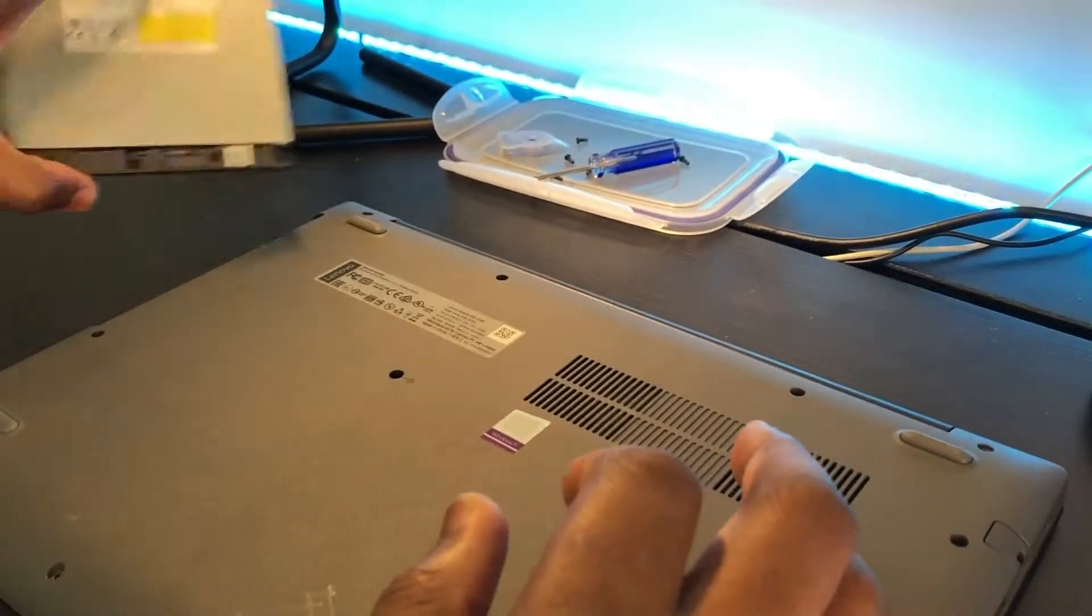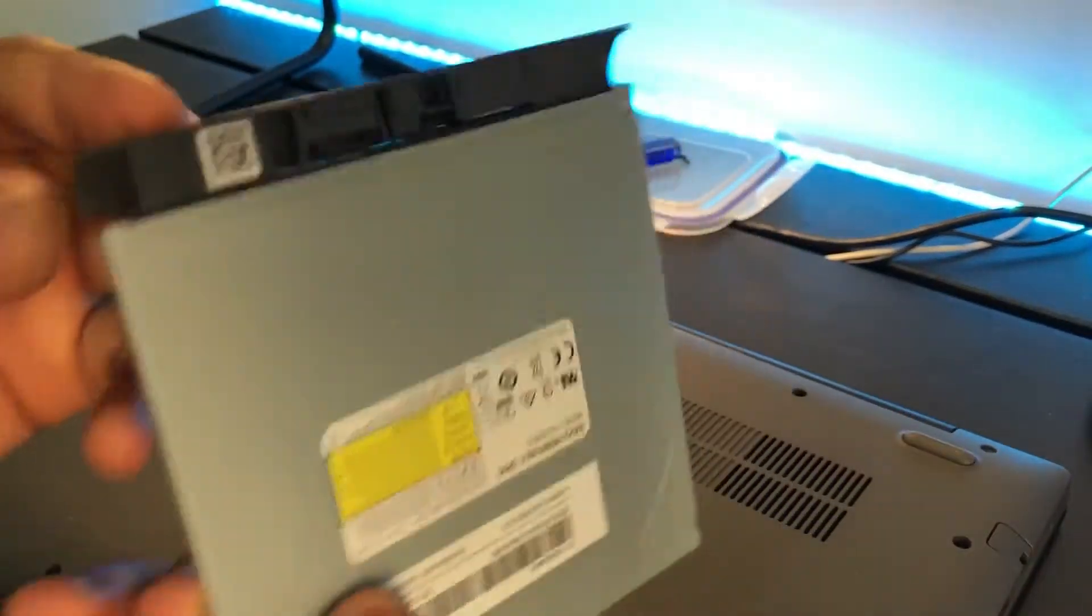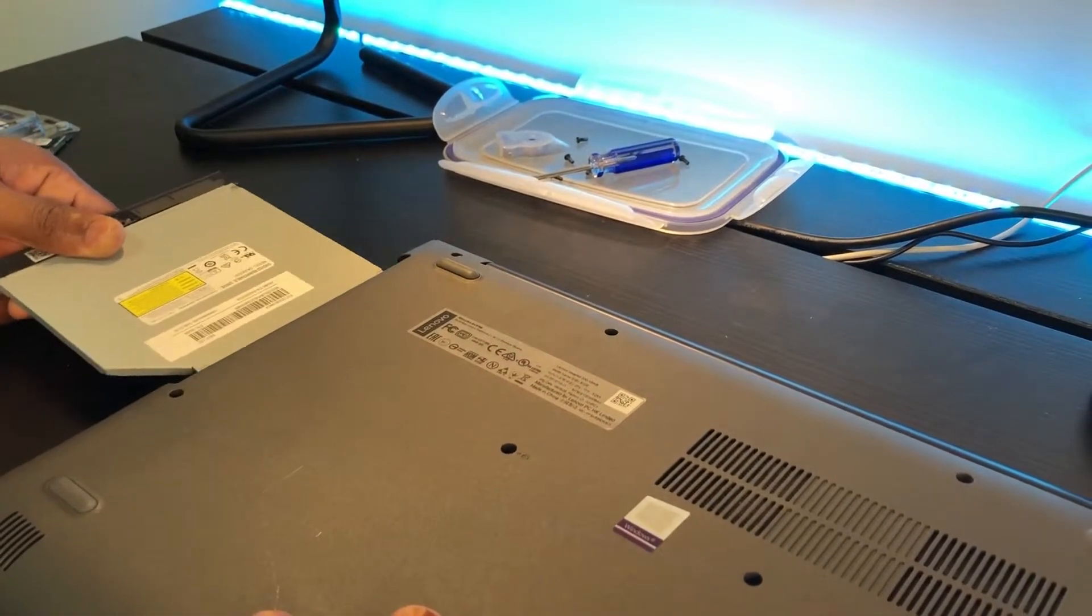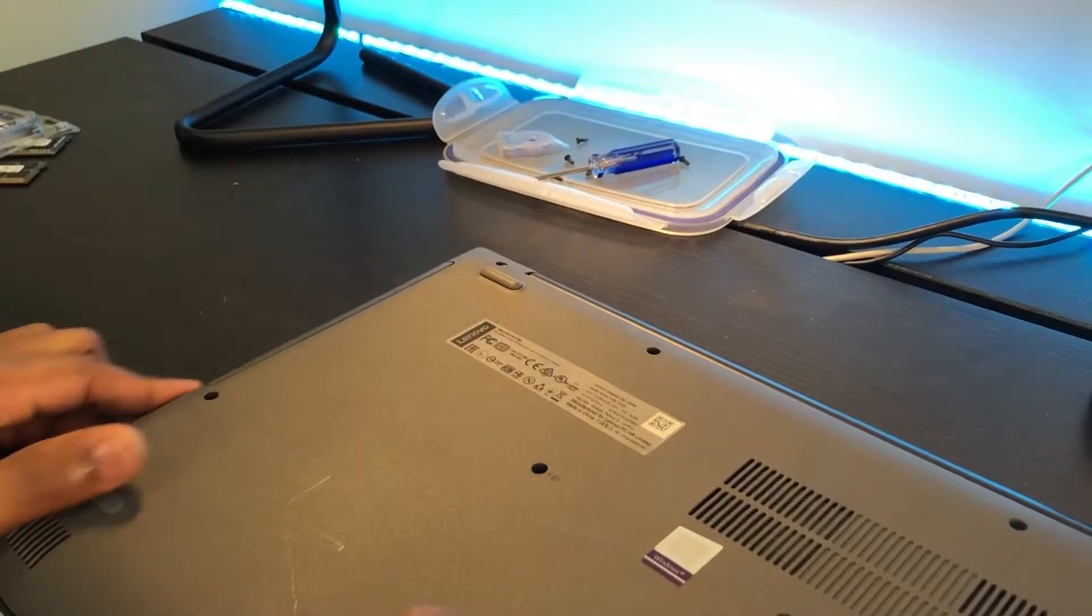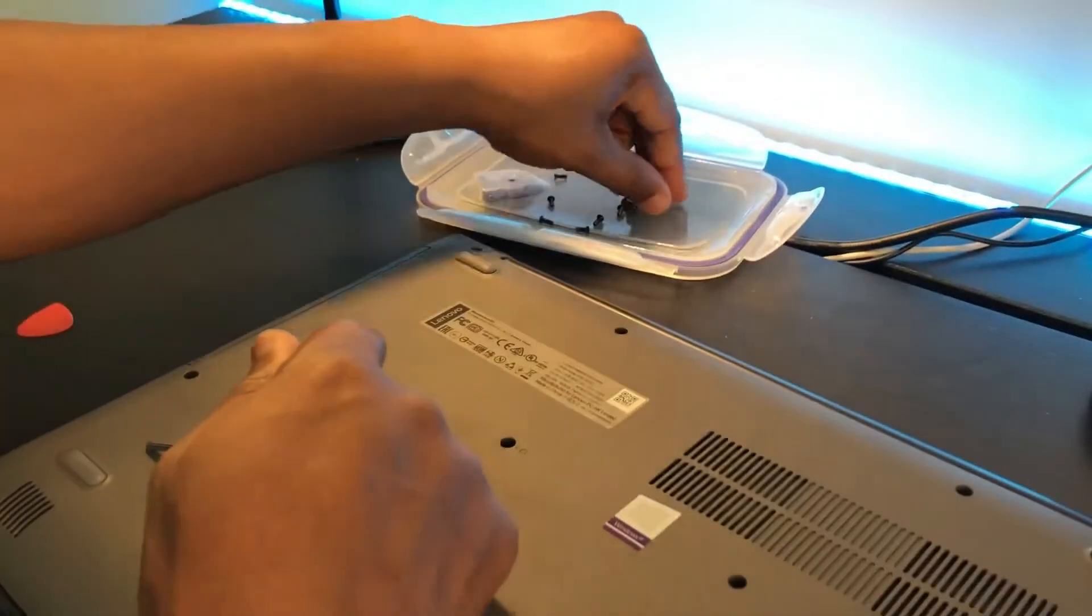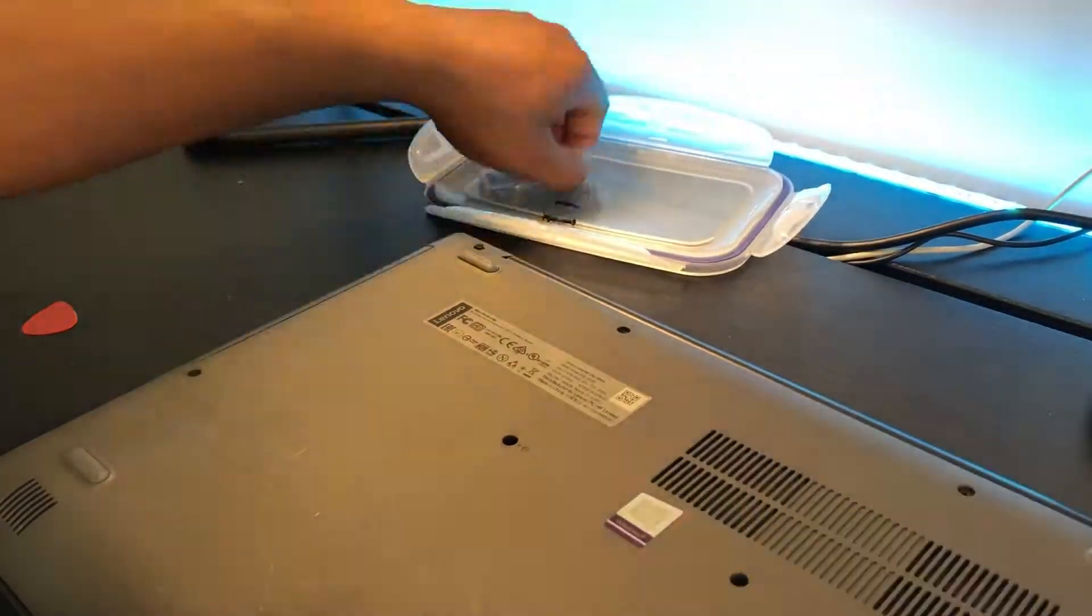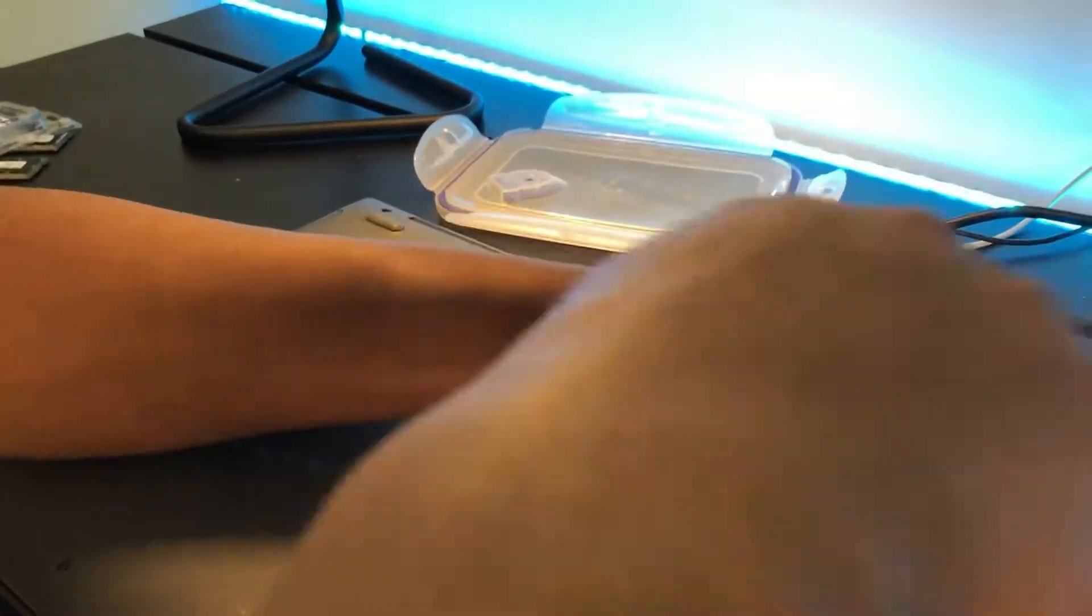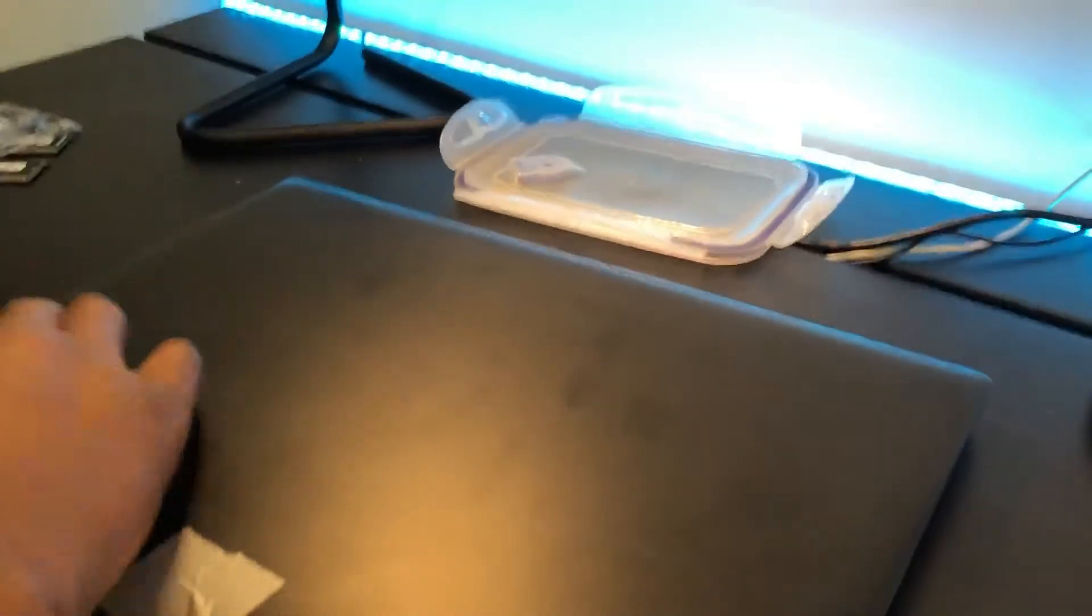So let's put back our optical drive. Which is the right way? It goes like this. I think that's the wrong way. Yeah, this is the right way. So let's take back our screws and fix everything back.